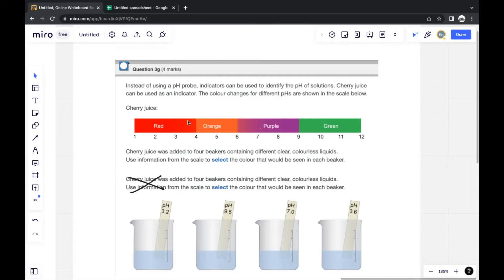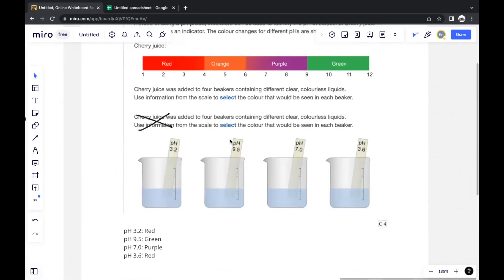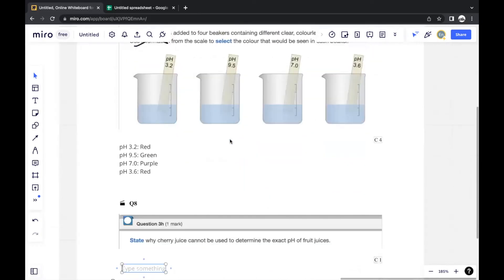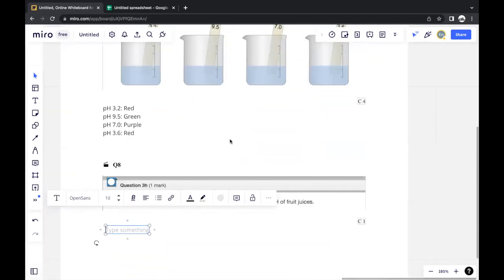For example, the range for orange could become wider or shift. Changes like that could happen if cherries of different ripeness are used. Cherry juice can give an estimate of pH, but it will not give an exact value.